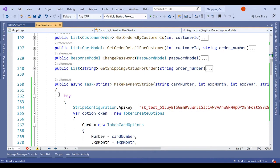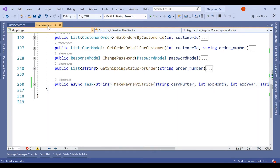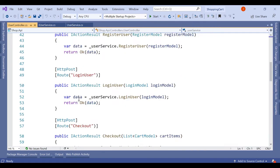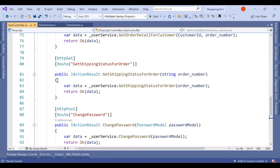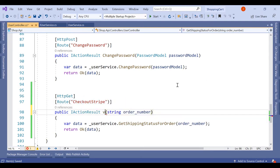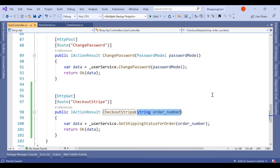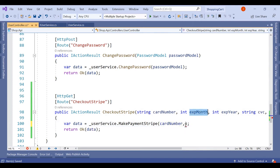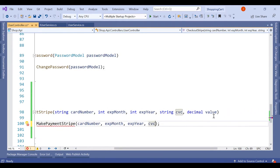Now that MakePaymentStripe is created in UserService and defined in IUserService, we need to expose it through an API endpoint. In the UserController, we add a new method called CheckoutStripe, using the same parameters: card number, expiry month, expiry year, CVC, and value. Inside, we call MakePaymentStripe with all four details.